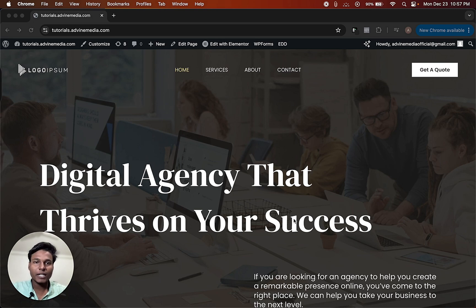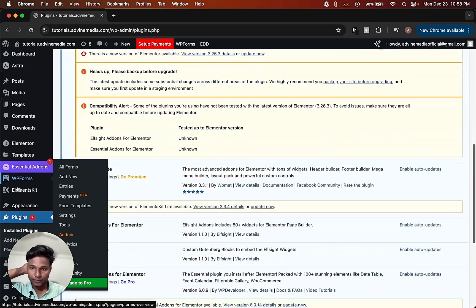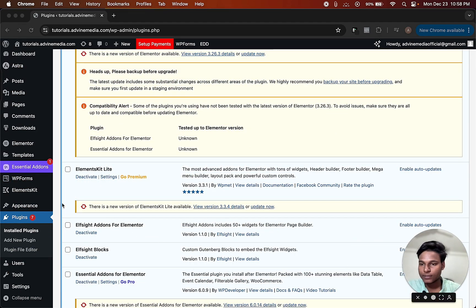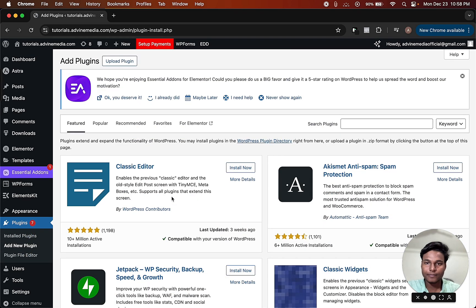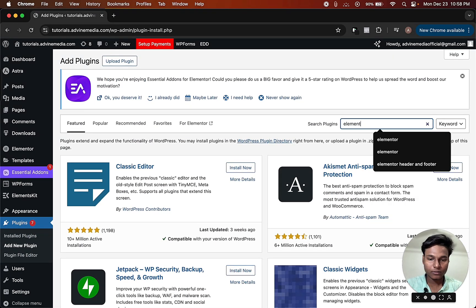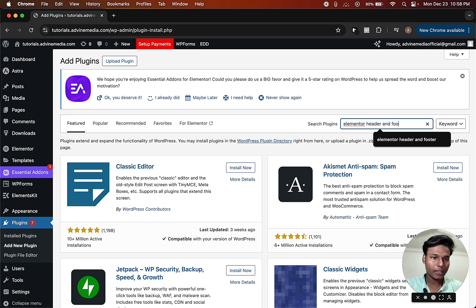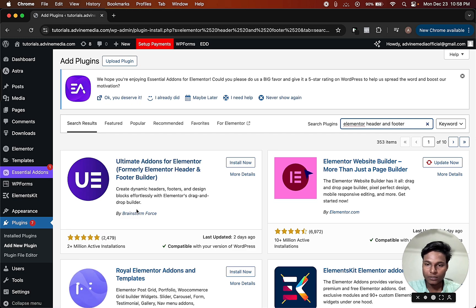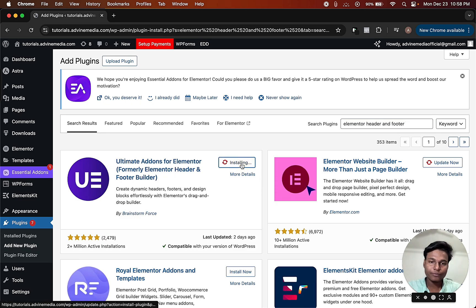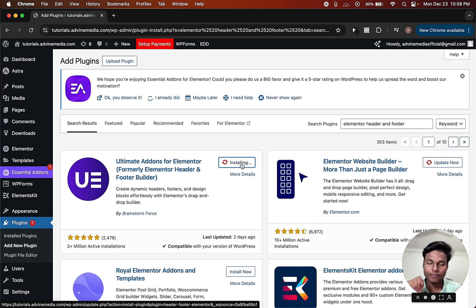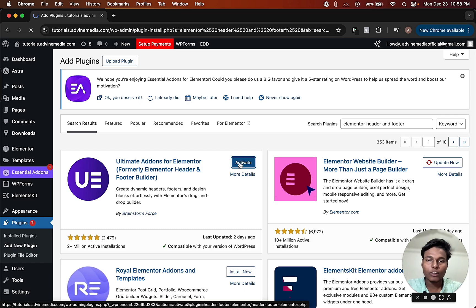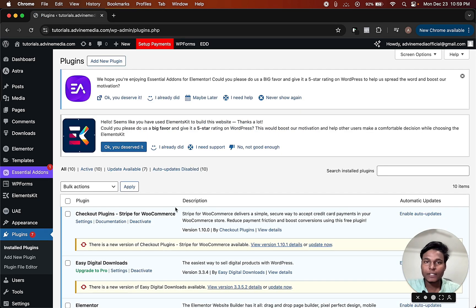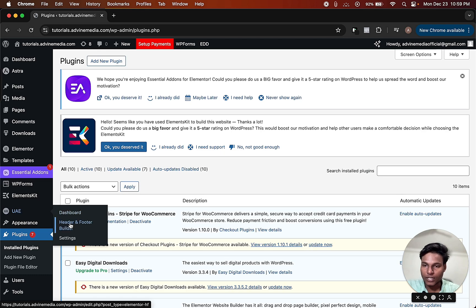To create your own custom header you need to install a plugin. Click on Plugins, then click on Add New, type here 'Elementor Header and Footer'. This is the plugin you need by Brainstorm Force. Click on Install Now, then click on Activate.